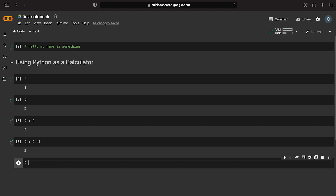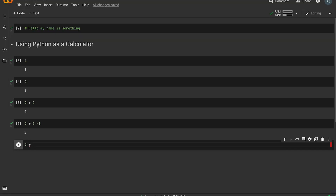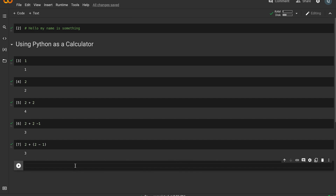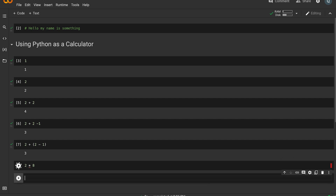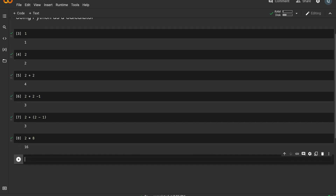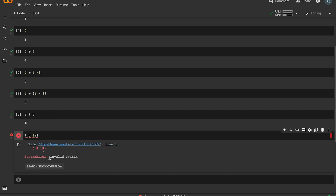We can use parentheses. For example, (two plus two) minus one. With brackets: two plus two minus one, which equals three. For multiplication, we use the asterisk. For example, two times eight equals sixteen, and nine times nineteen equals one hundred and seventy-one.